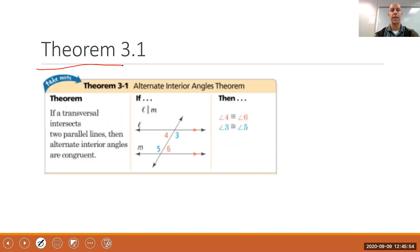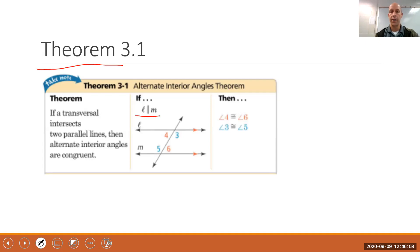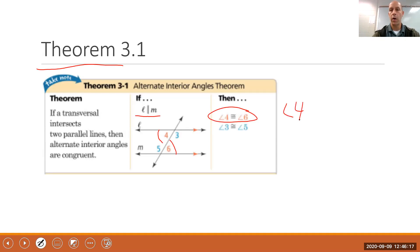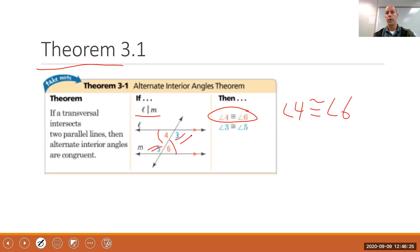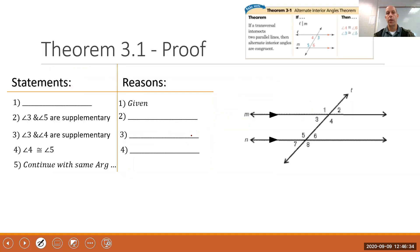Now let's look at Theorem 3-1, which I'm going to prove on the next slide. If a transversal intersects two parallel lines, then the alternate interior angles are congruent. With lines L and M parallel, angle 4 is congruent to angle 6, and angle 5 is congruent to angle 3.